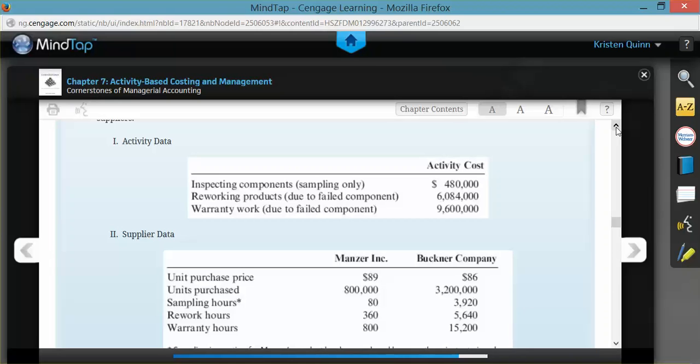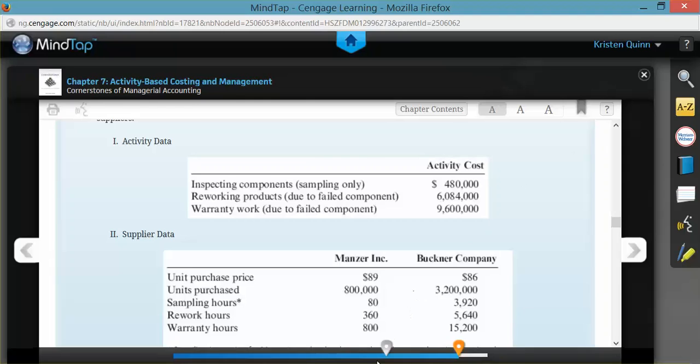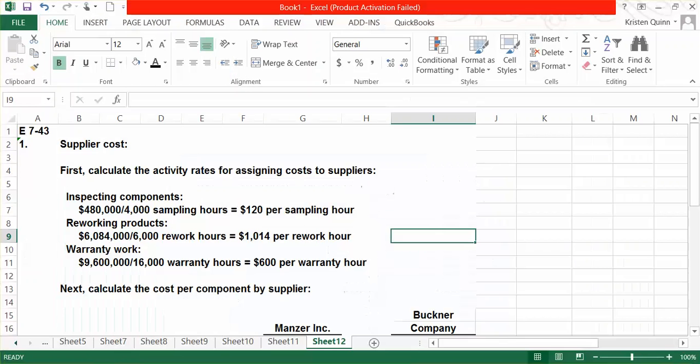Based on this information, we need to calculate activity rates and apply them to each supplier. So, the first step that we are going to do is we are going to calculate an activity rate for each activity that was mentioned. We need an activity rate for inspecting components, reworking products, and warranty work.